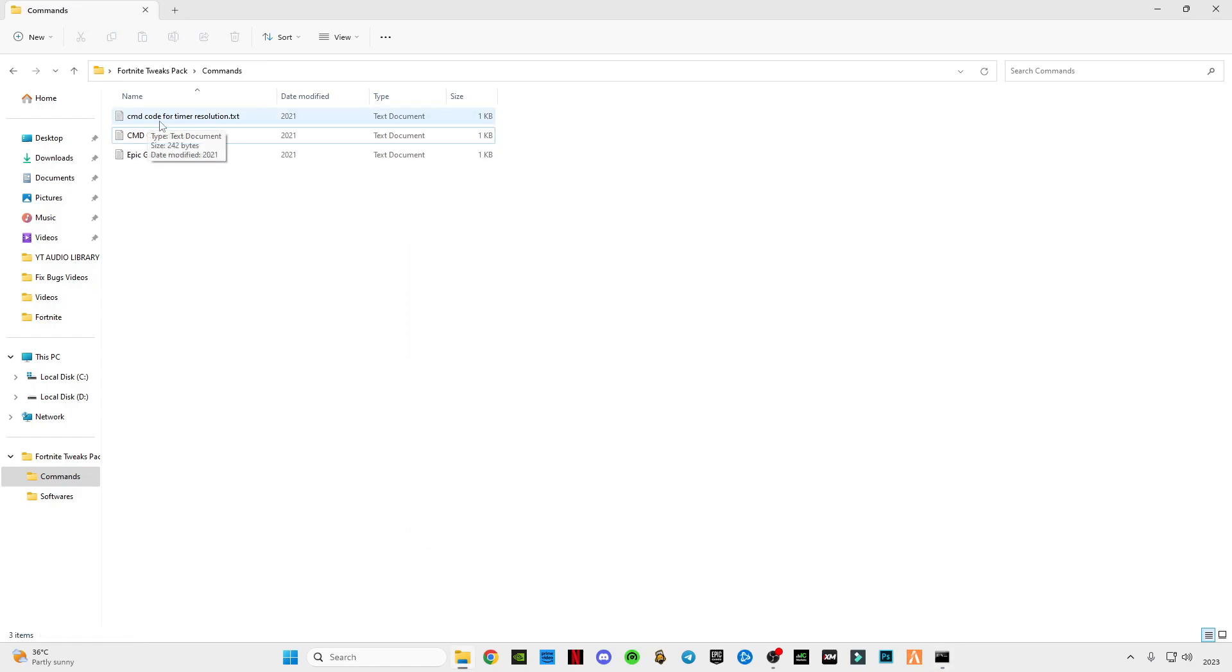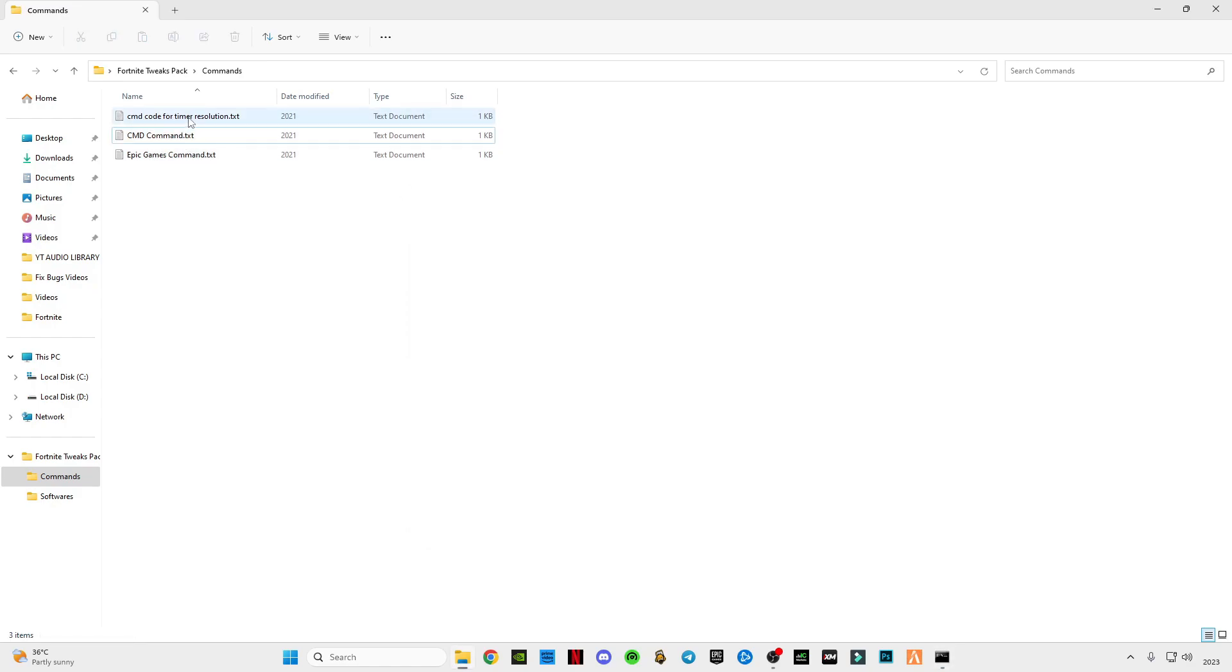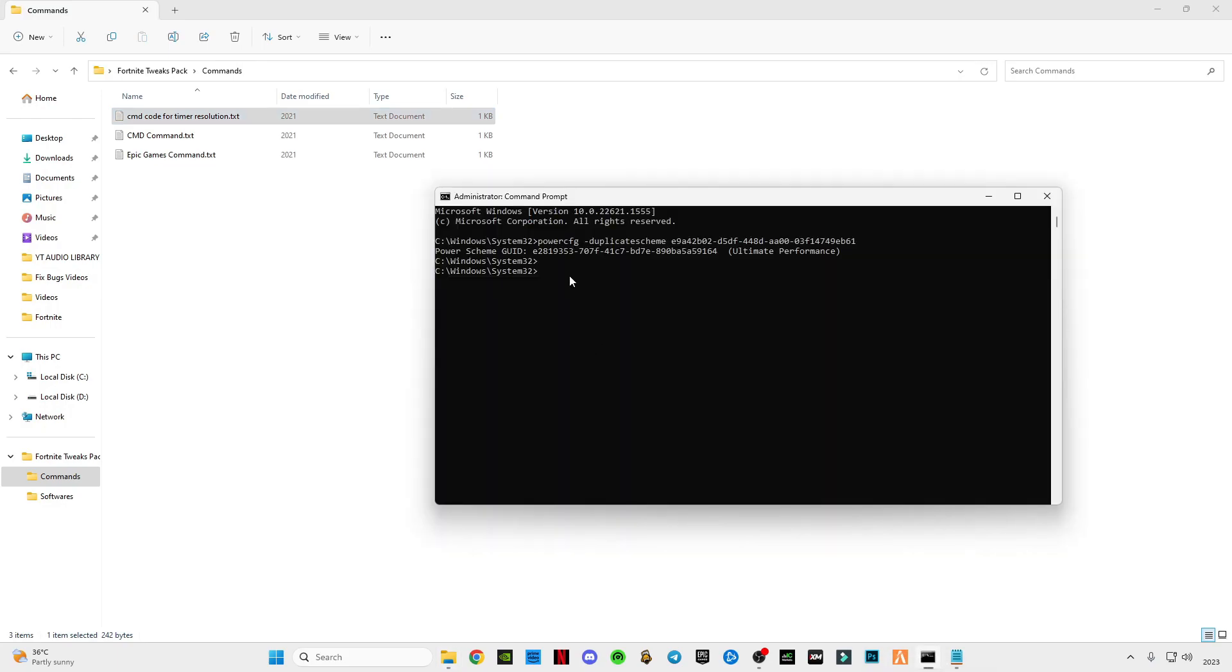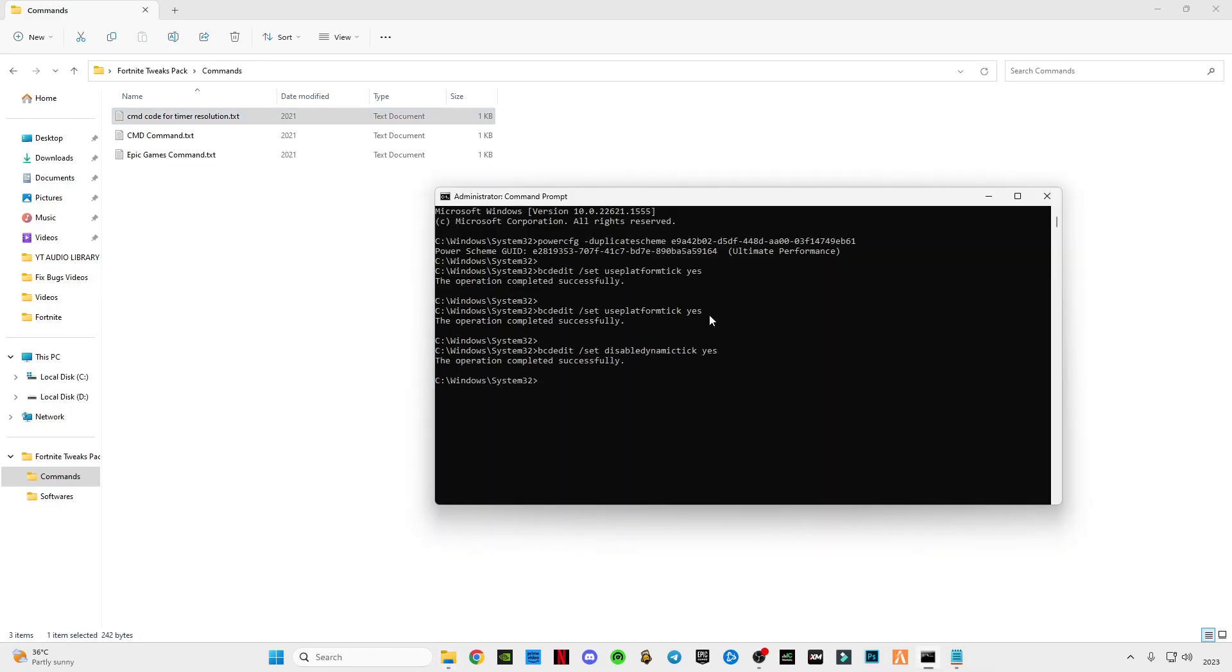Open this CMD code for timer resolution, copy these three commands. Paste in CMD, press enter. The operation has completed successfully. Now type exit and press enter.